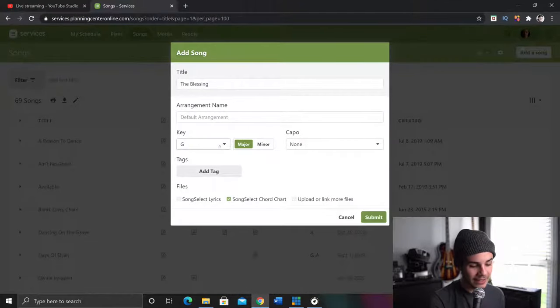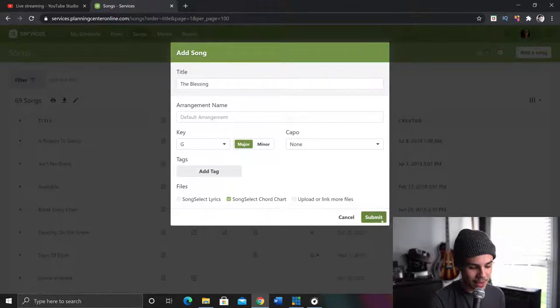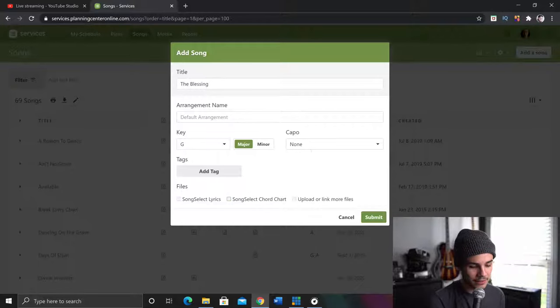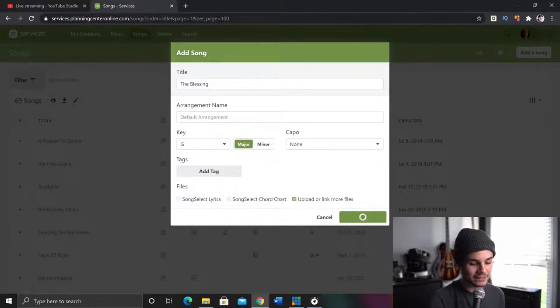So it's in G. Now, this doesn't really matter much. I'm going to go ahead and song select lyrics. I'll go ahead and select that and select that. We don't need those. Upload or link more files. Yes.